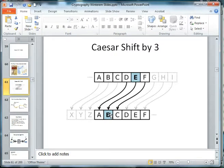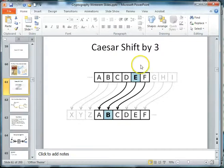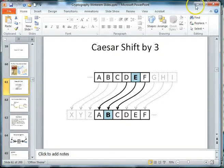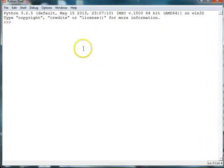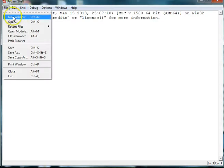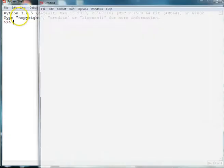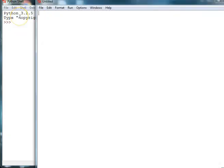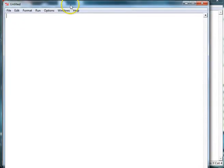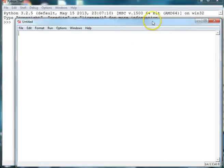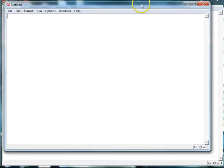We're going to write the computer program in Python that does the shifting for us, both to encrypt a message and to decrypt a message. So let's get started. We're going to create a new window, file new window, and I'm just going to adjust the window size so it fits in my recording screen here.